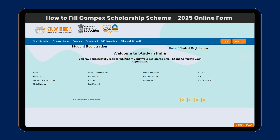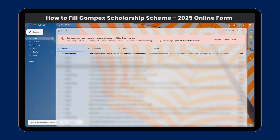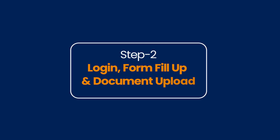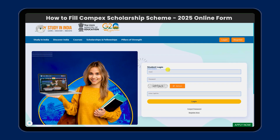Welcome to Study in India. You have successfully registered. Kindly verify your registered email ID and complete your application. You can open the email and click on 'Complete Now' to verify.